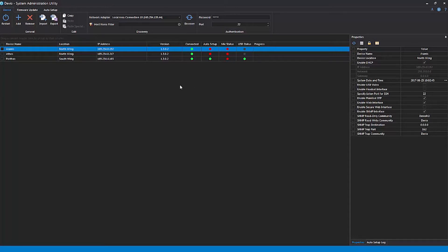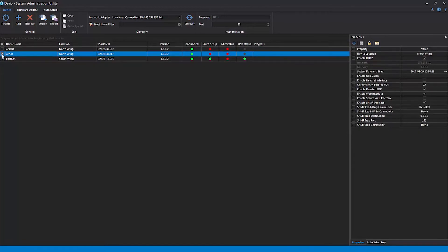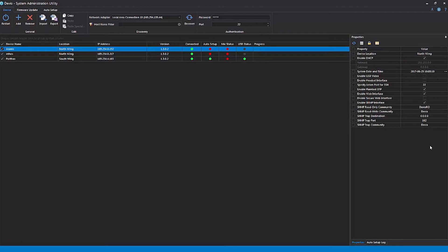A key benefit of the SAU is that many of these properties can be edited simultaneously for multiple Devio devices on your network. Simply check the selection boxes next to all devices that you want to edit in the device list, and the properties panel will automatically pair itself down to any properties that it's appropriate to edit for multiple devices at once.